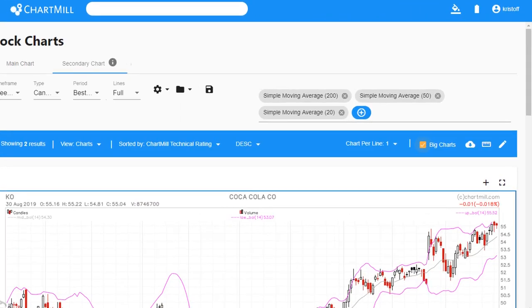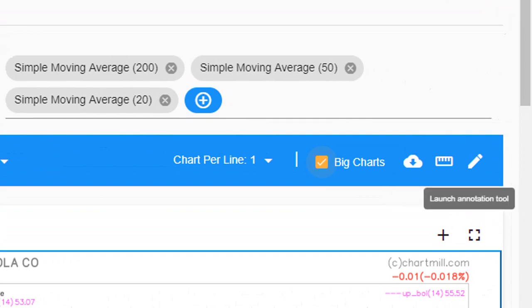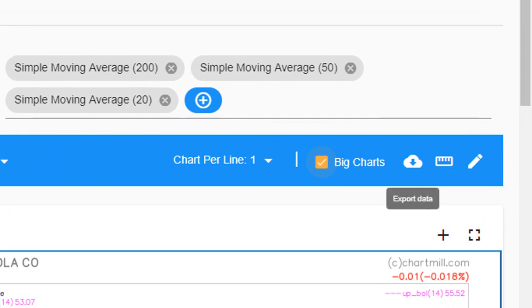On the right side of the blue bar there are three more icons. The cloud icon with the arrow in the middle allows you to export results to a CSV file for those who would need it.